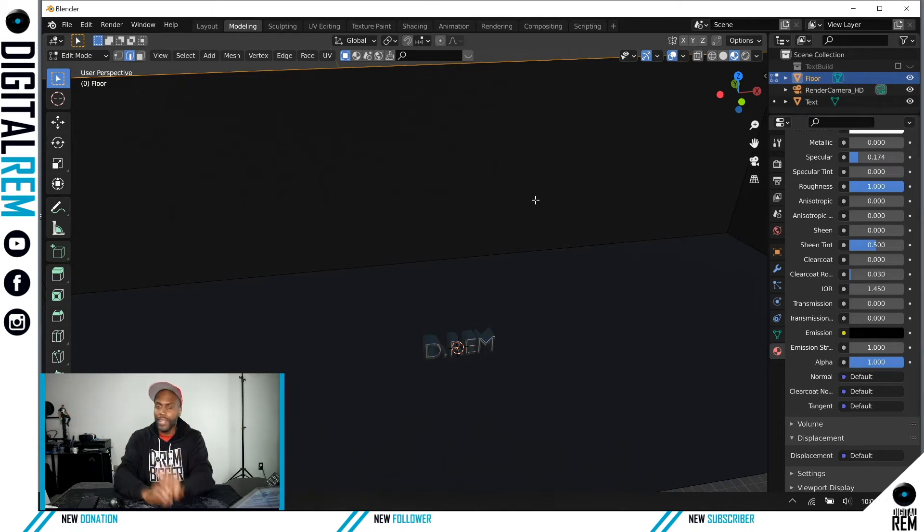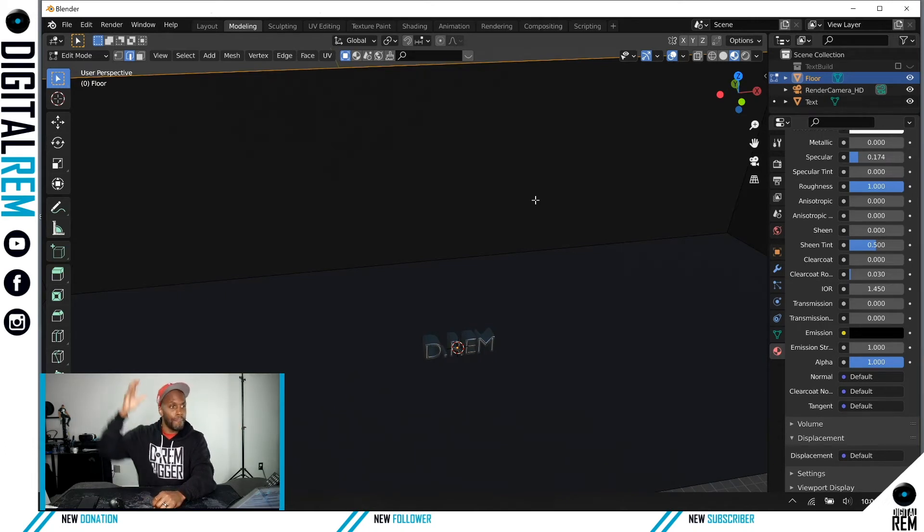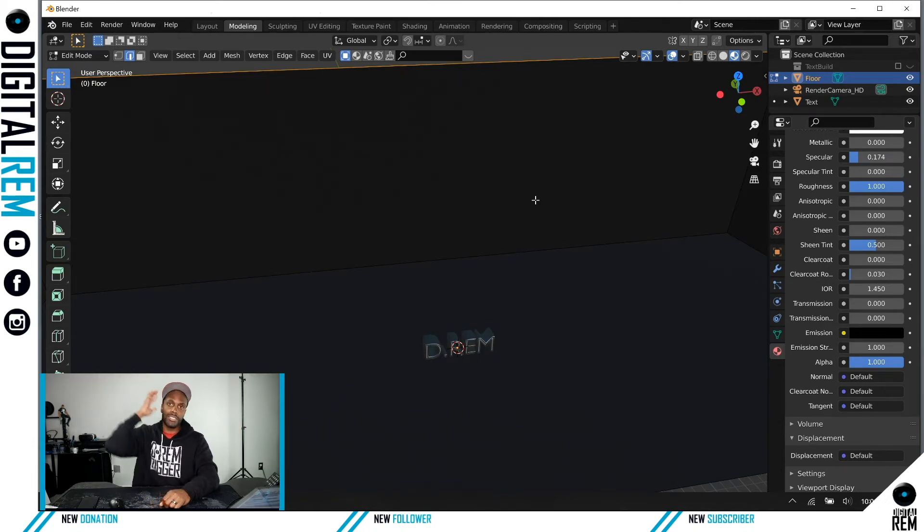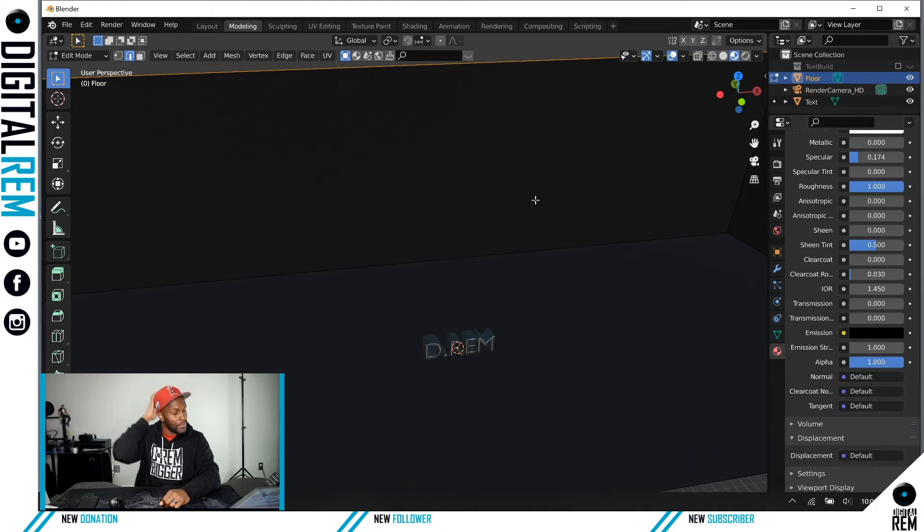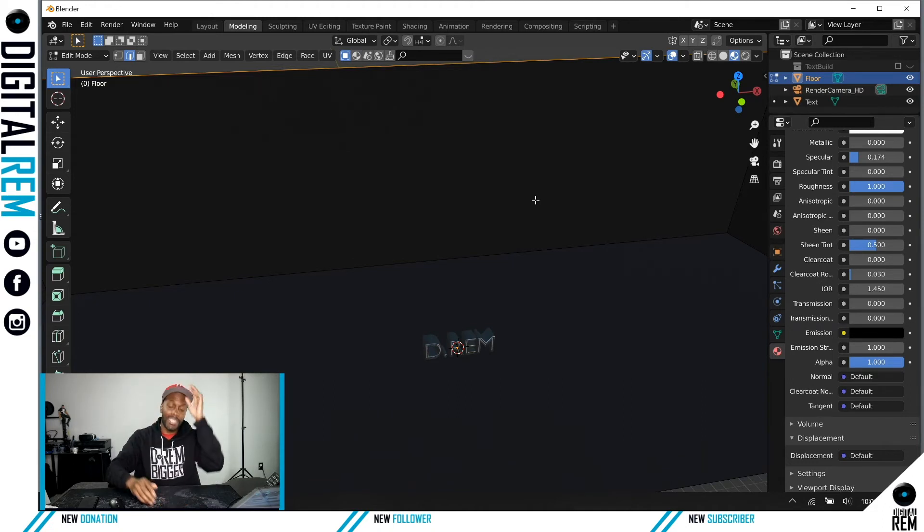Key light, fill light, then you have a backlight. The backlight usually comes from the back so you can see the silhouettes or some type of lighting that's coming from the back.